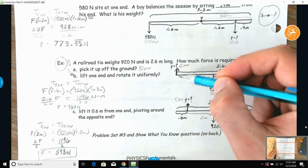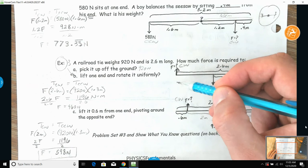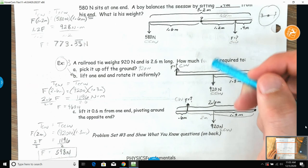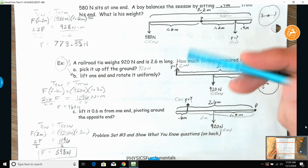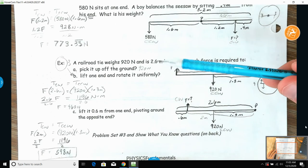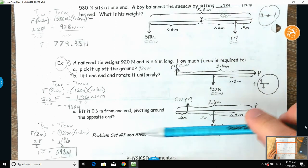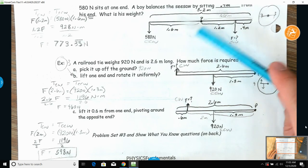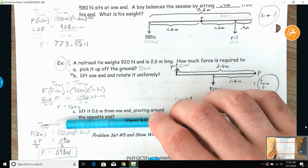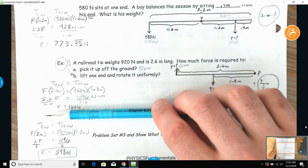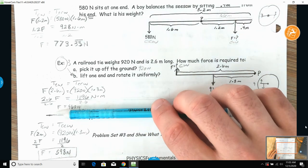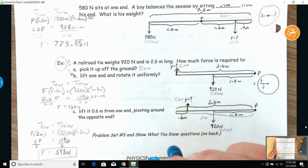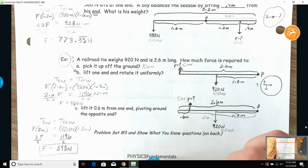They say to go to one end and lift. To rotate this thing uniformly, you're going to need approximately 460 newtons. Then they ask: what if we move in 0.6 meters from the end? How much force would we need then?